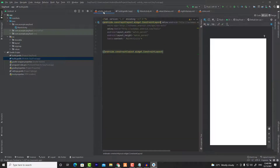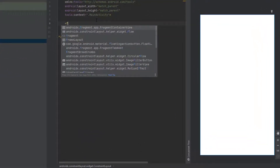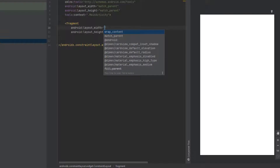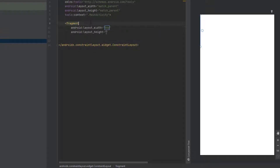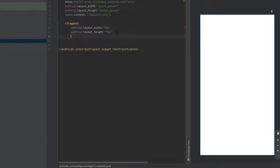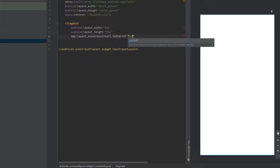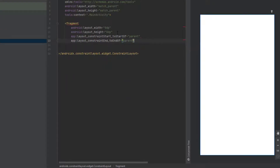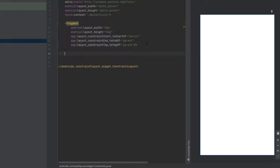Now go back to the activity_main XML file. As we said, we are going to have one activity with multiple fragments, so we need a fragment view that takes up the full screen. Here we are going to create a FragmentContainerView — the second option. It's going to take 0dp for the width and 0dp for the height, which means it will take the available space. But you need to provide constraints: we are going to add four constraints — start to parent start, end to parent end, top to parent top, and we'll handle the bottom constraint shortly.